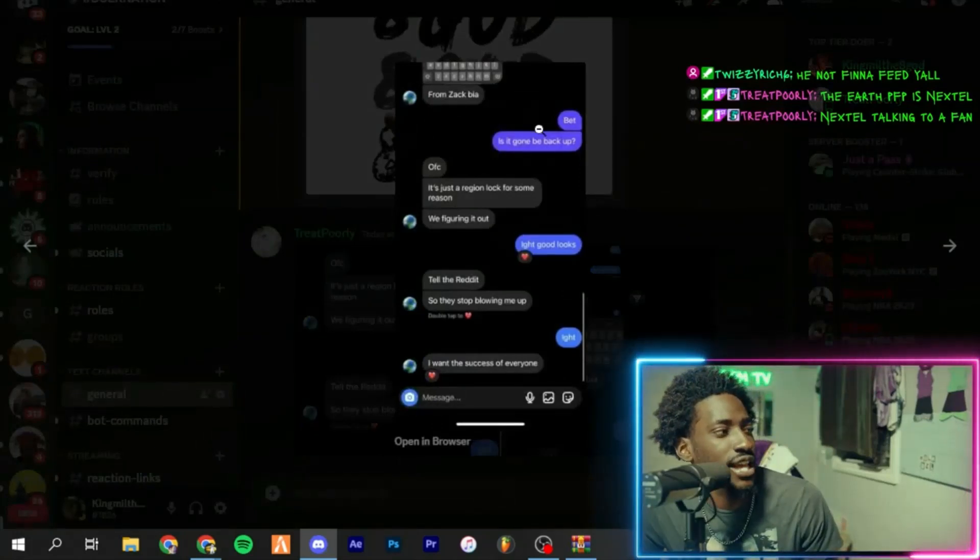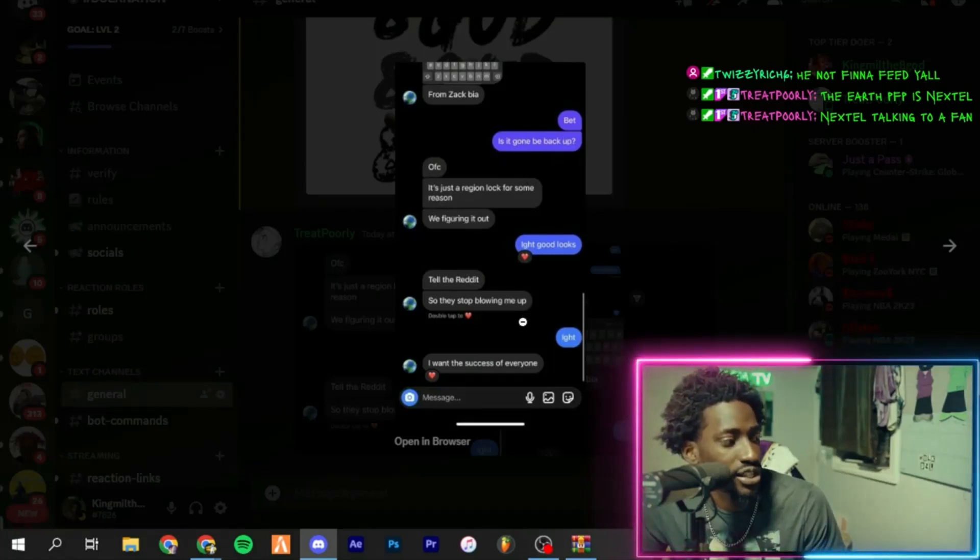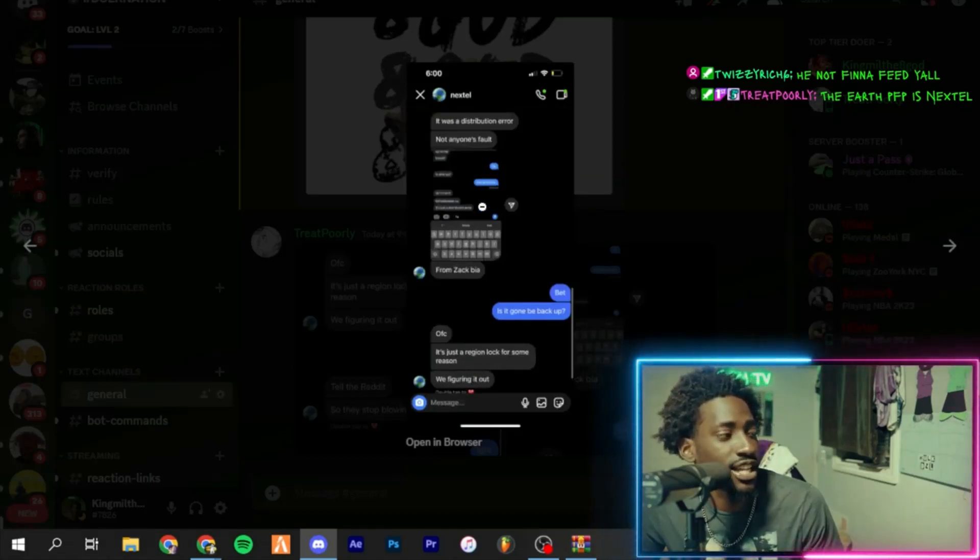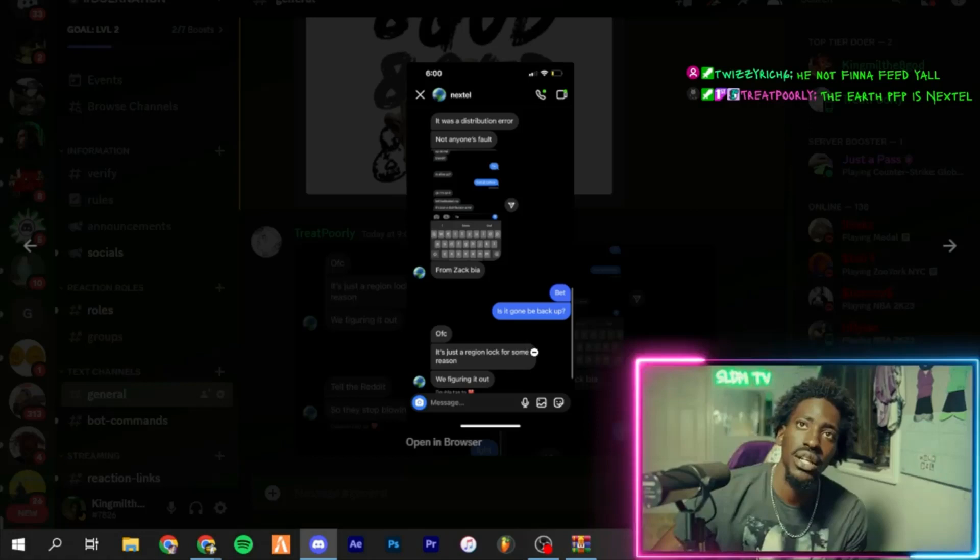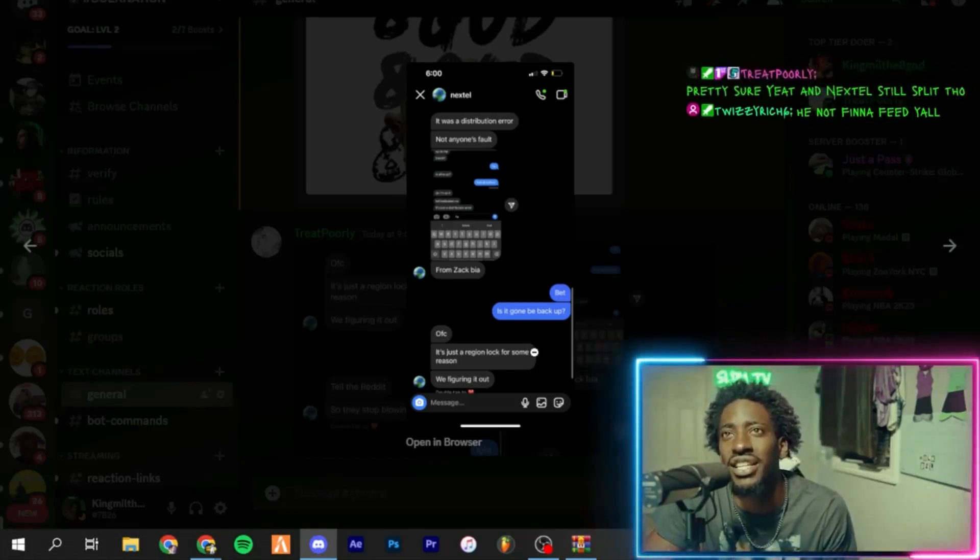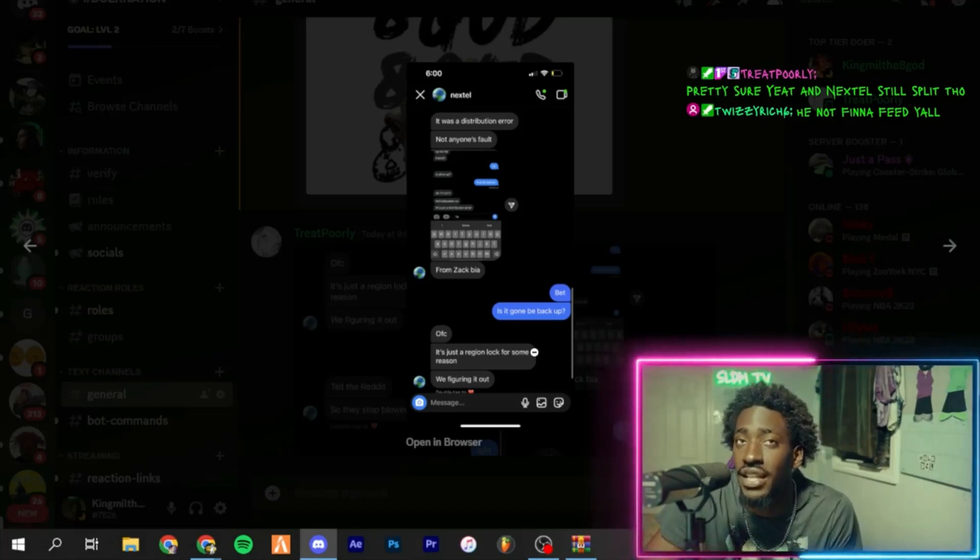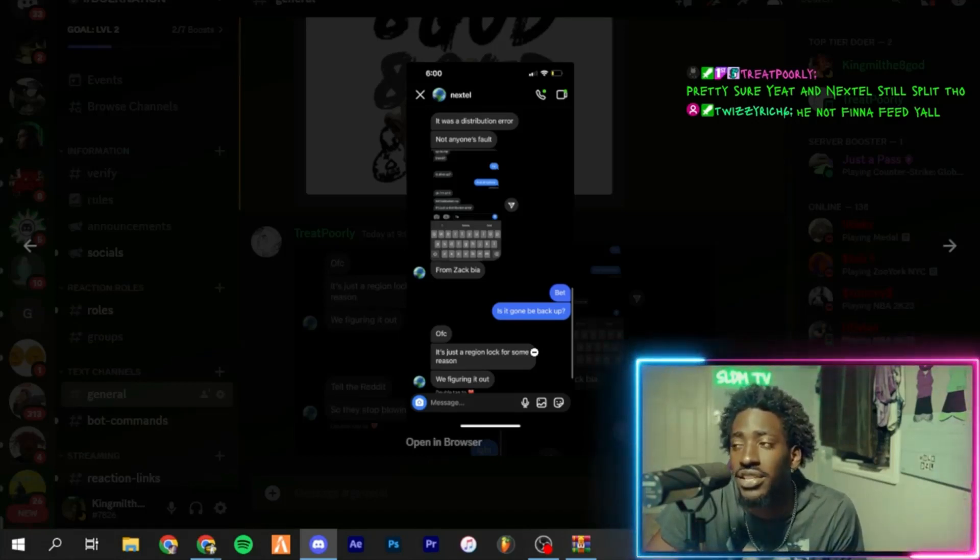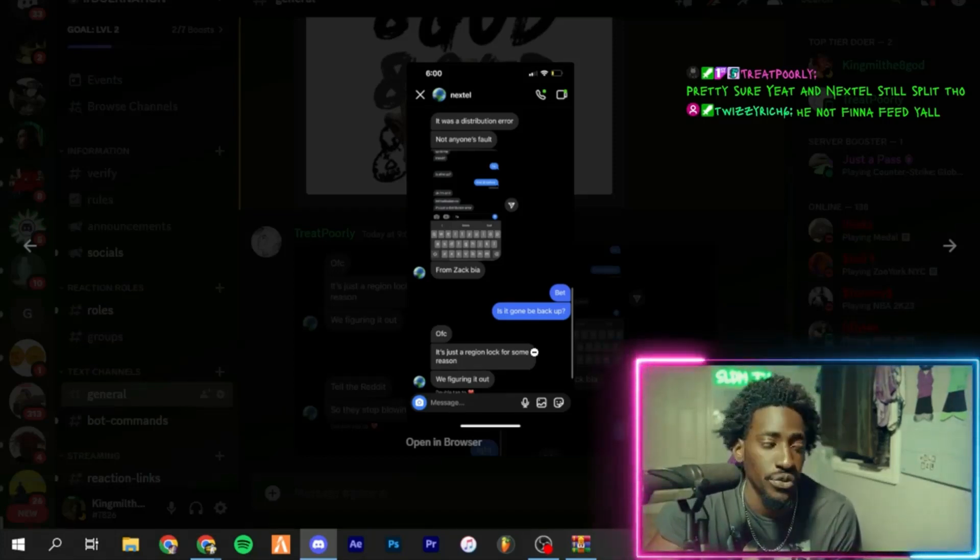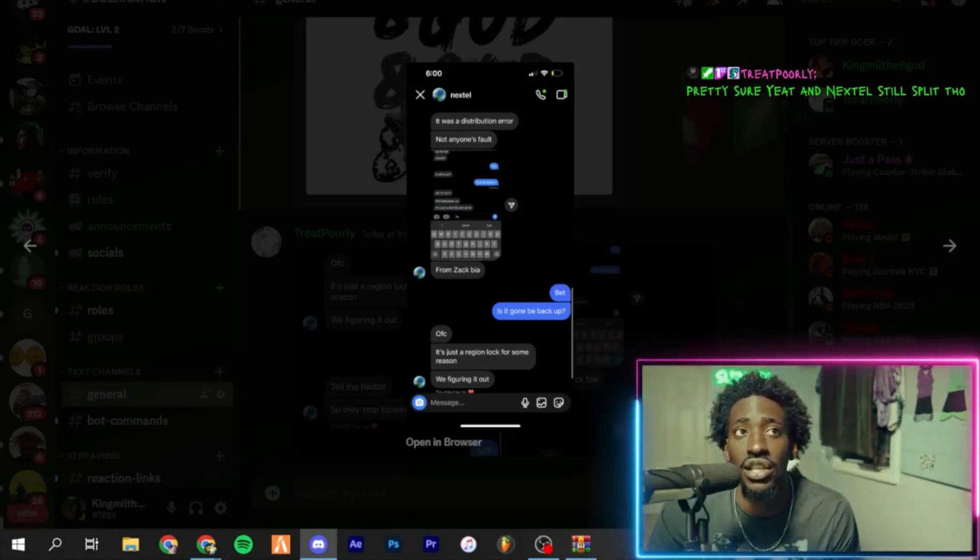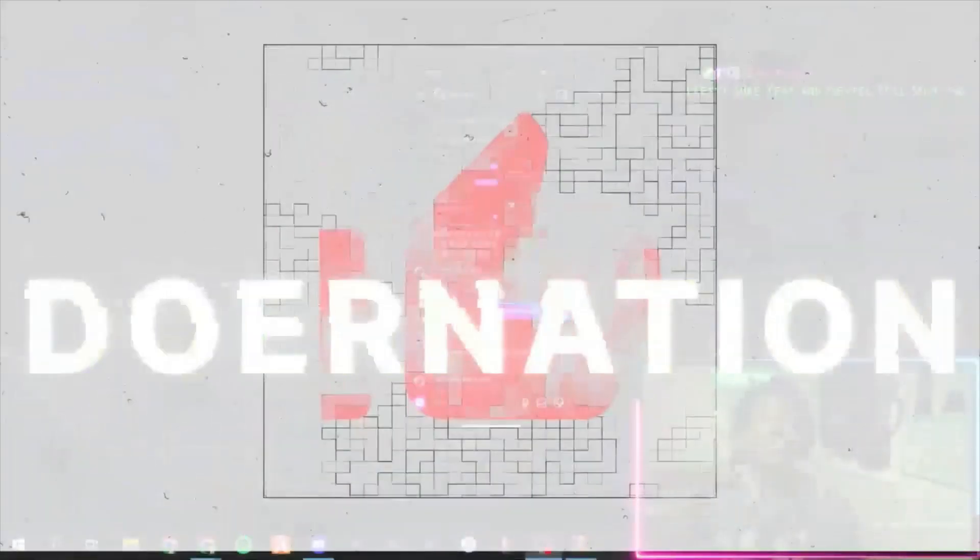From Zach Bia: 'Yeah, bet's gonna be back up. Of course, it's just a region lock. For some reason we're figuring it out. Tell the Reddit so they stop blowing me up. I almost blocked everyone. It was not anyone's fault.' You feel me. He not gonna beef. Pretty sure Yeat and Nextel still split though. So who knows. Maybe they did still split. And even if they did still split, this is Nextel saying he has nothing to do with that situation happening. So Twizzy fans can take it easy and chill out. But yeah, that's that. Nextel addresses the Yeat situation. Until then, y'all know what's up. Peace.